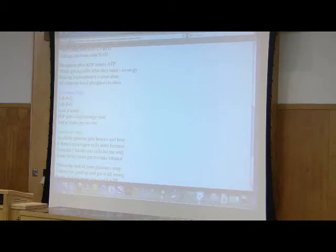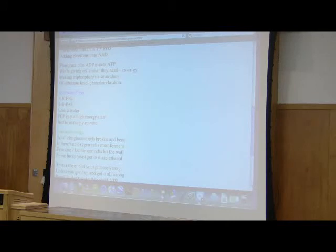Making triphosphate's a situation of substrate-level phosphorylation. 3BPG, 2BPG, lose a water. PEP gets a high energy state just to make pyruvate.